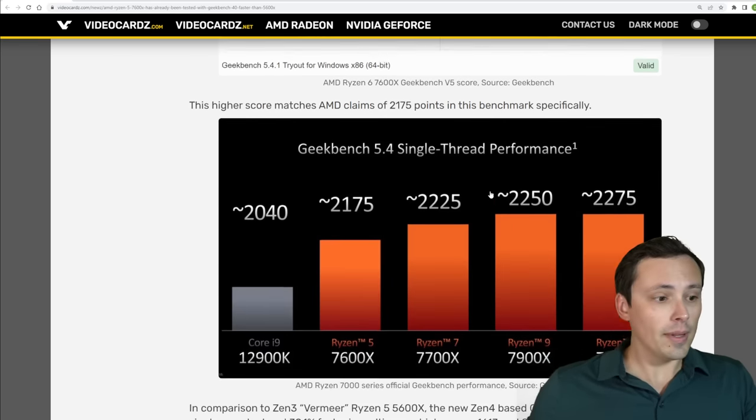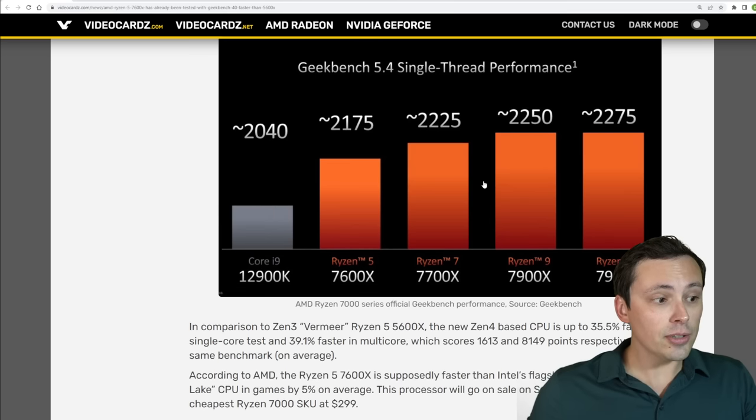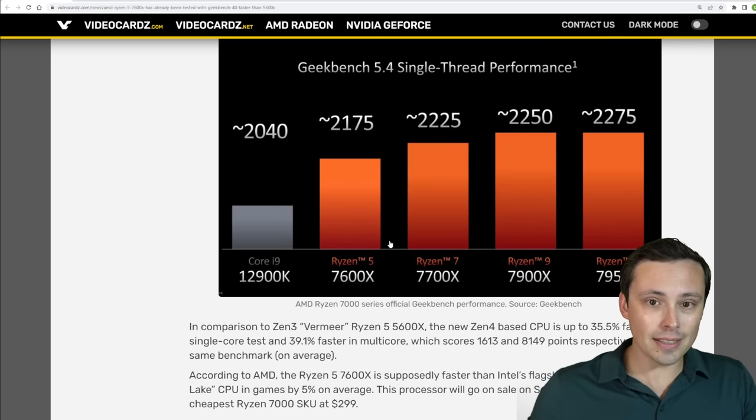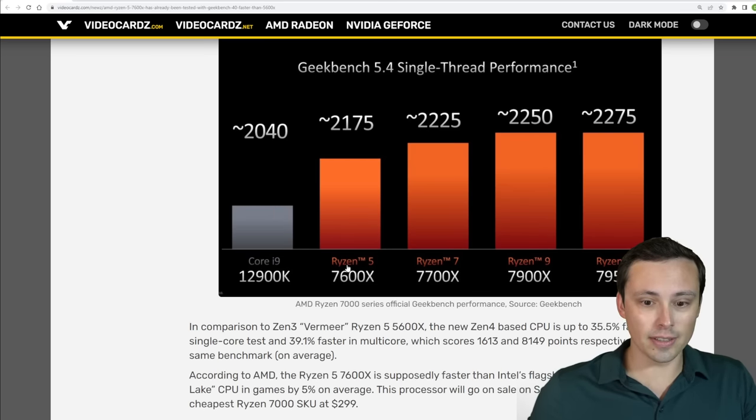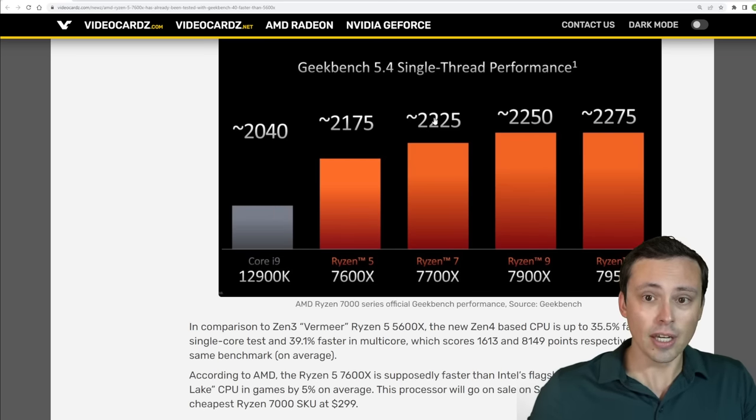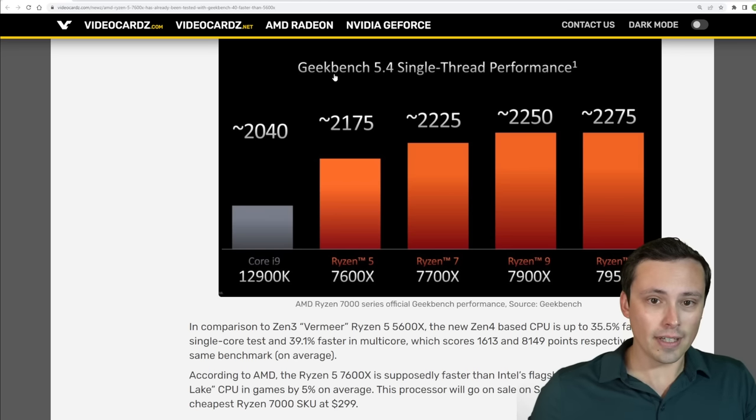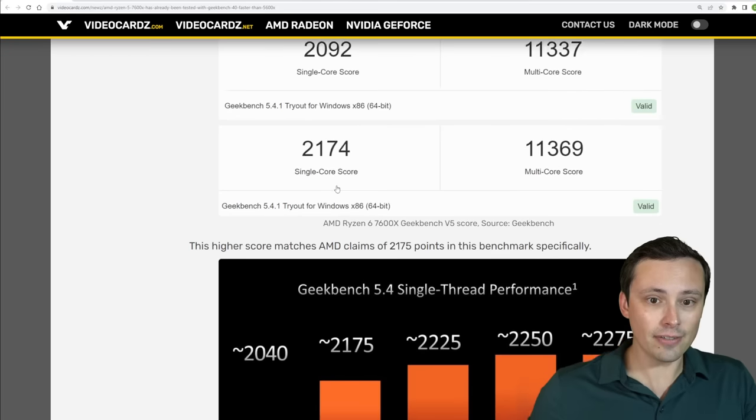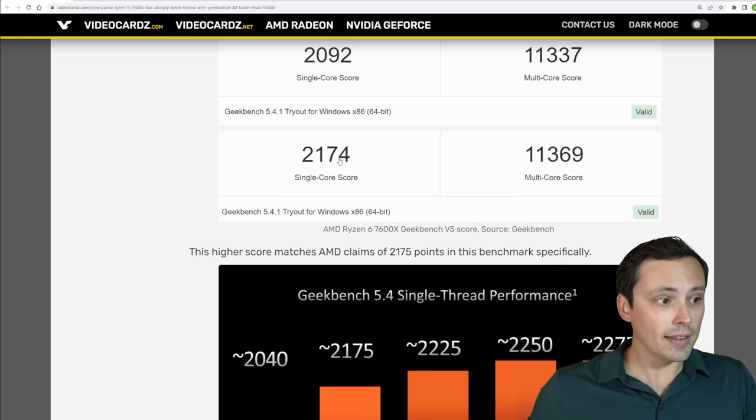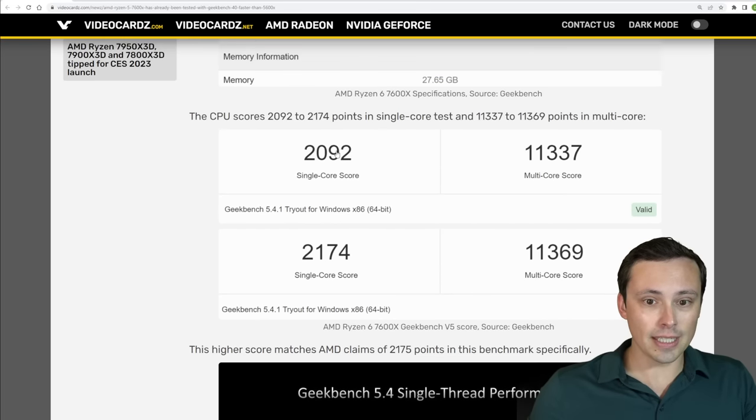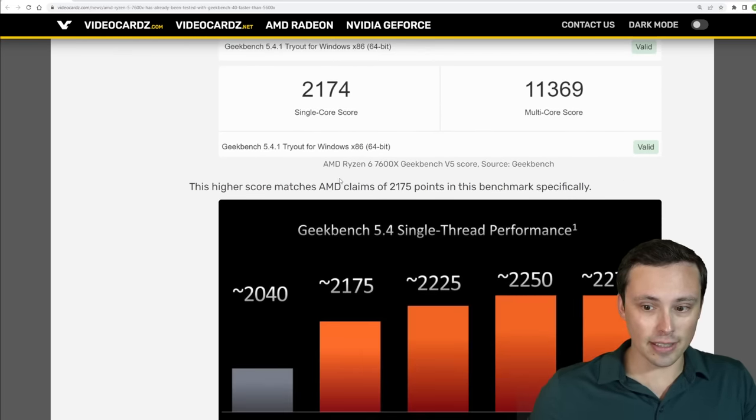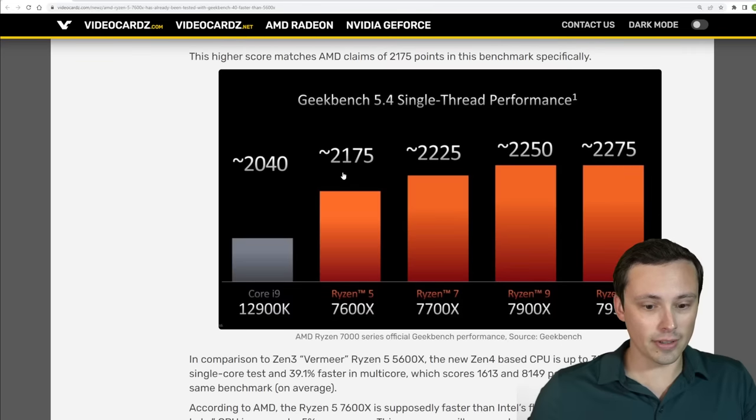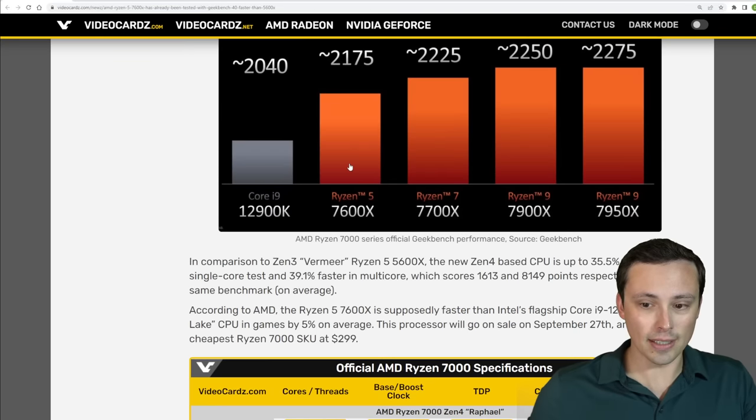And compare it to the claims made in AMD's slide, which they revealed the Ryzen 5 7600X would have a Geekbench single thread performance of around 2175. This does seem to be confirming that, although we did have that one slightly lower score there as well.